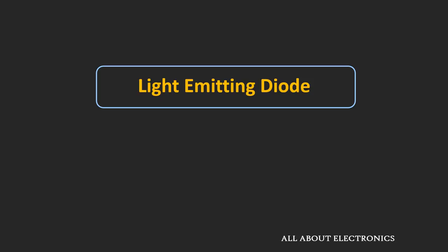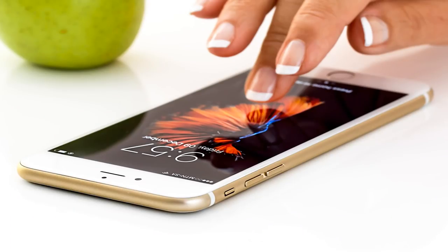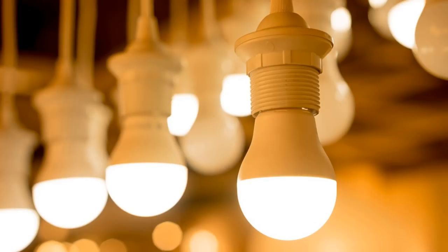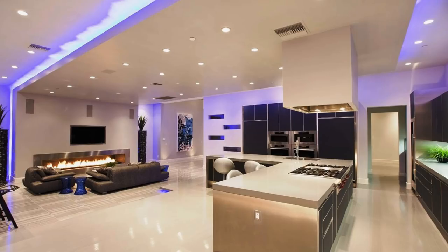Today in many electronic devices, by some or other way, these LEDs are commonly used. For example, today the LEDs are commonly used in smartphone displays as well as in the camera flashlights. Similarly, today the LED TVs are quite common. And if we talk about the lighting, then the LEDs are used for lighting in houses and offices.